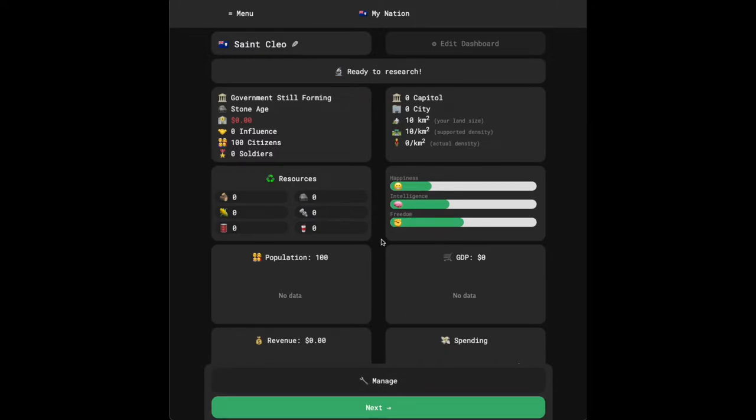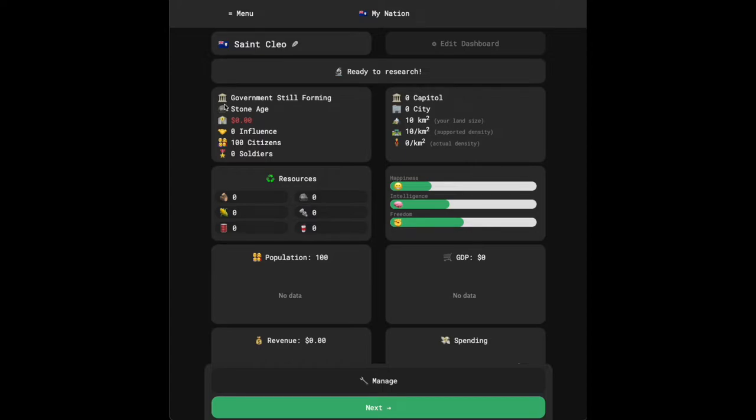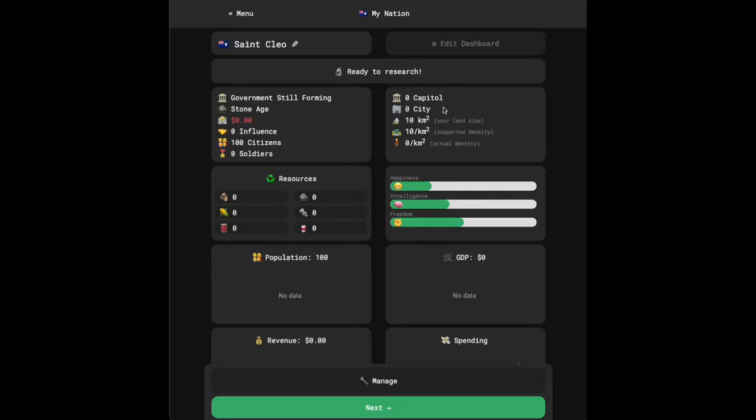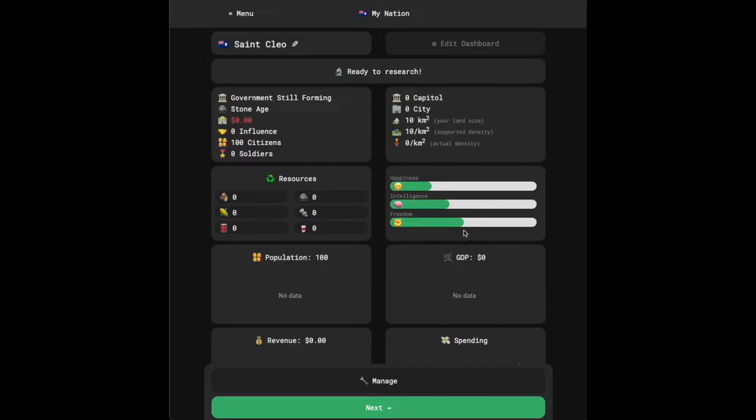You'll be taken to this dashboard. We can see a couple of things here. We see the name of our nation, this ready to research bar, some stats about us. Our government's still forming, we're in the Stone Age, we have zero dollars, zero influence, 100 citizens and zero soldiers. On the right here, we have zero capitals, zero cities, 10 square kilometers, not really any density. Our resources are zero and our happiness is pretty low. Our intelligence is kind of low and our freedom is right in the middle.